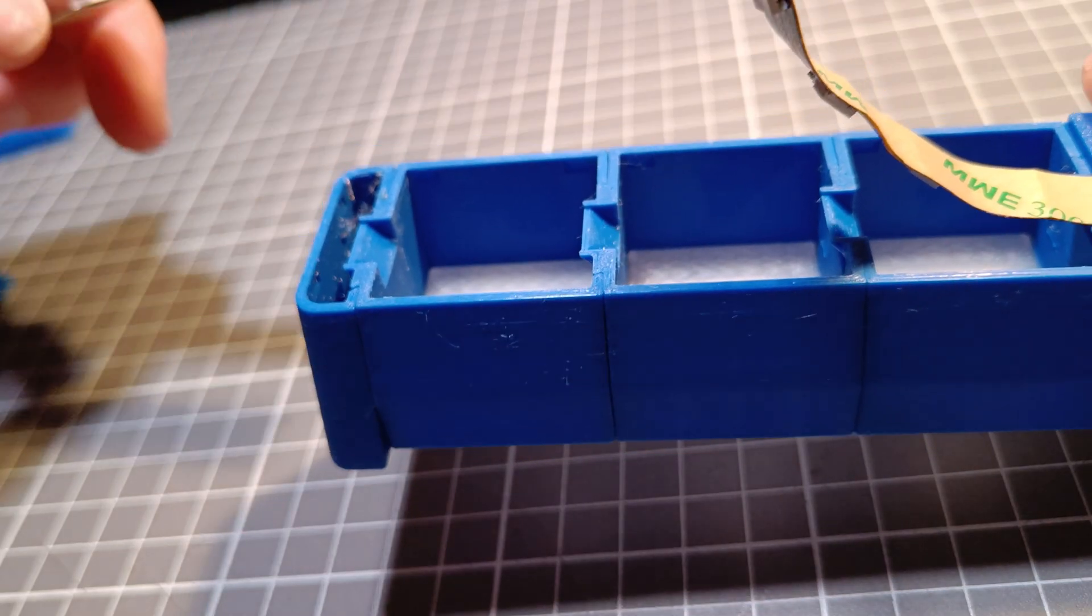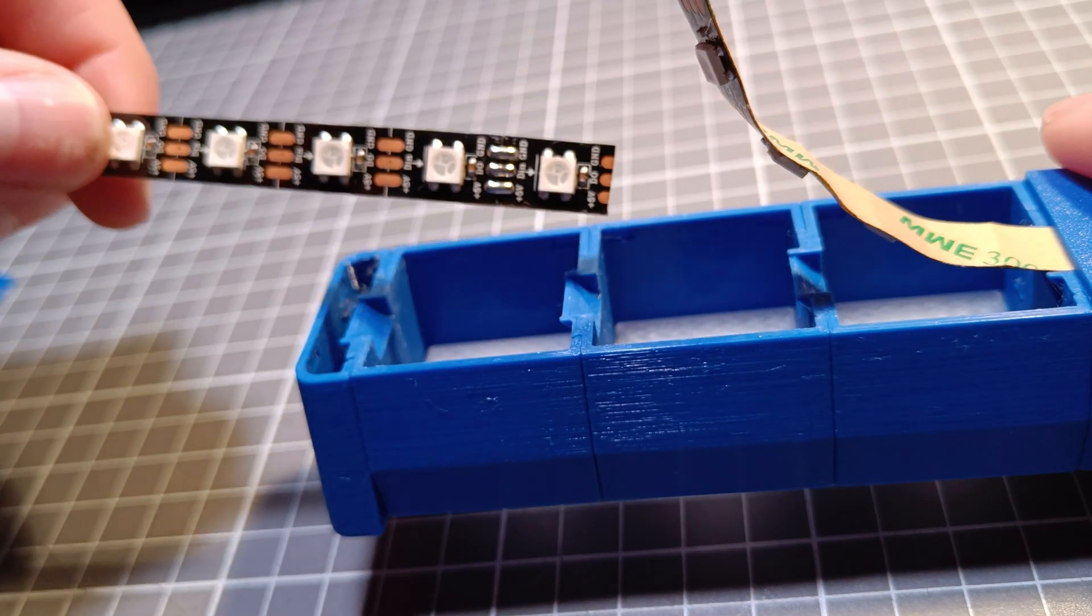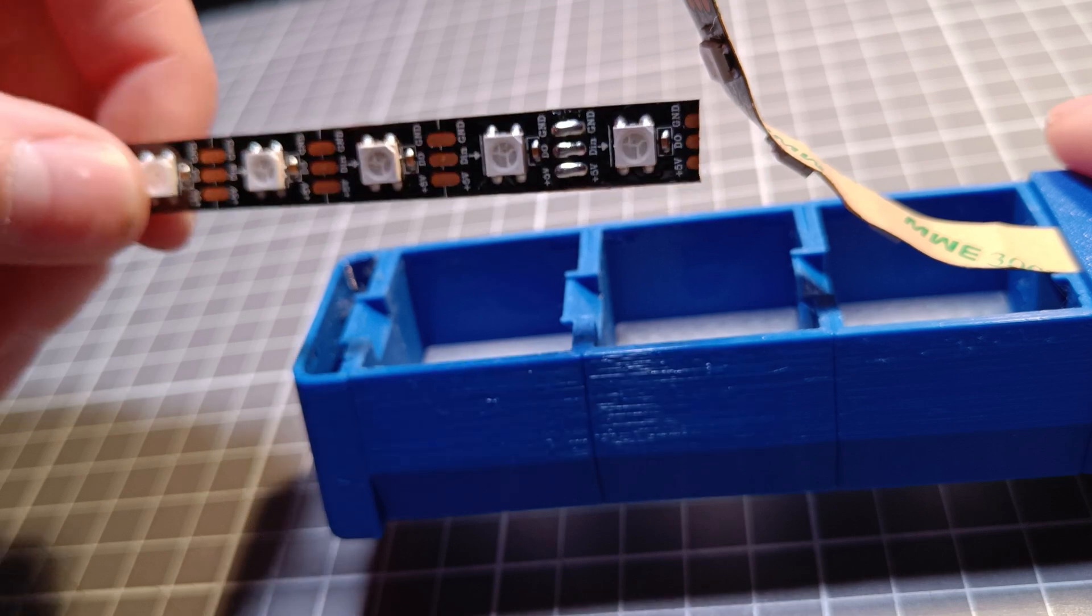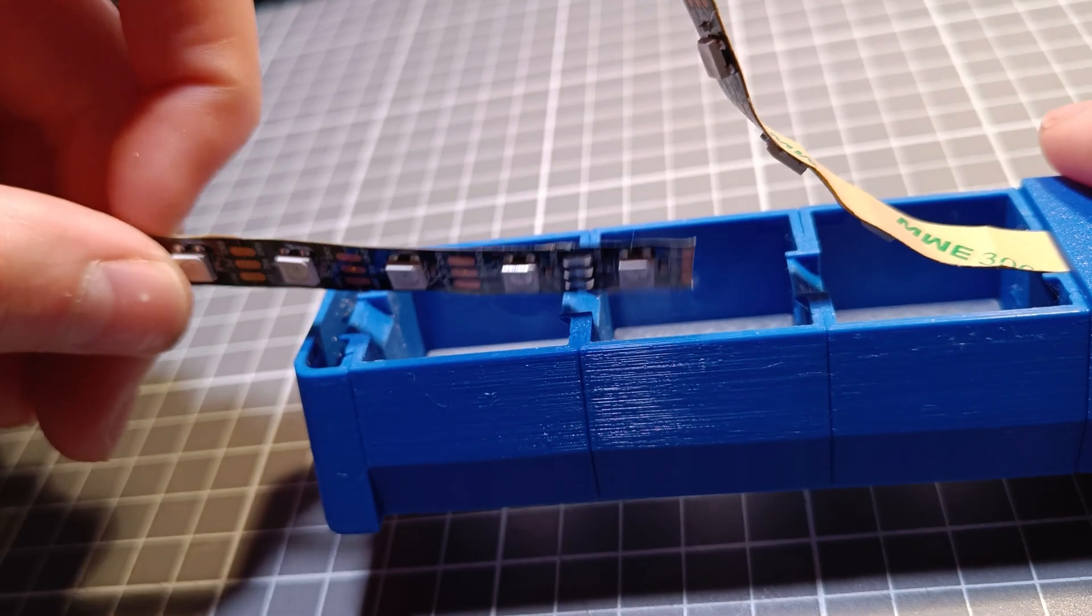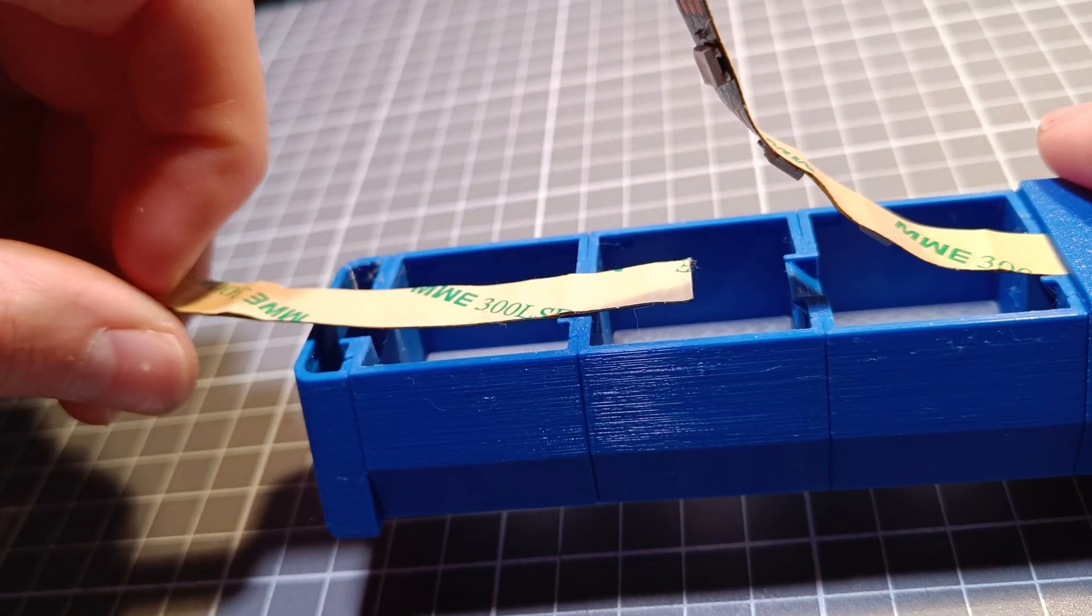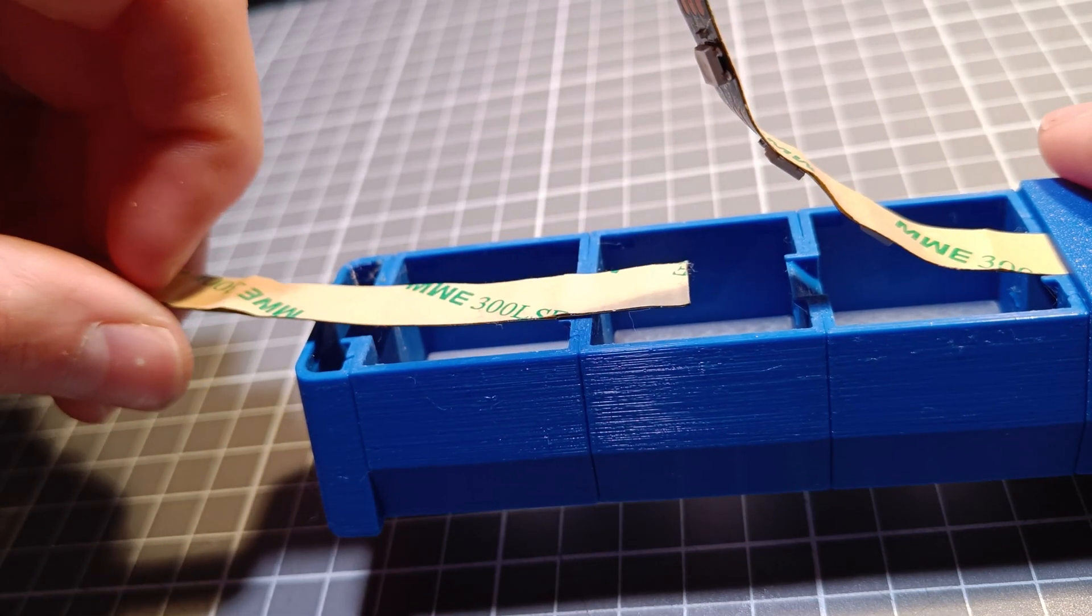Here's a fun fact. You may have noticed the angled section between the boxes. That's there to give room for solder joints.